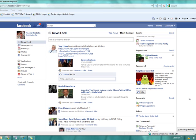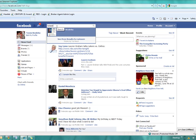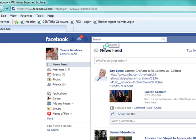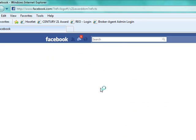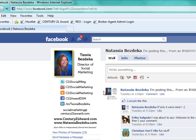So the first thing that has to happen is that we have to be friends on Facebook. You just want to make sure that you are connected already with Natasha Bezdeca. You can find me directly by going to facebook.com/c21awarddsm for director of social marketing. You can also find me frequently — I post on the social marketing page a link to my profile.